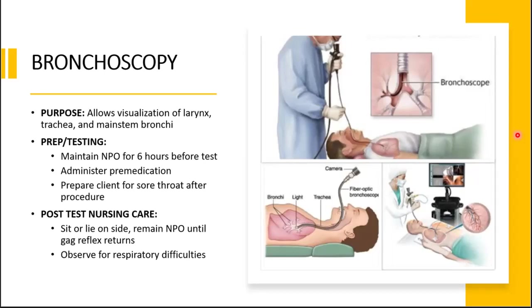Inform the client ahead of time about what to expect. After the test, have the client sit or lie on their side and remain NPO until the gag reflex returns. Watch out for any respiratory difficulties.